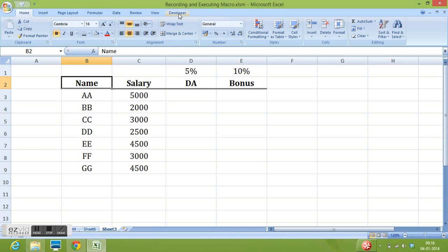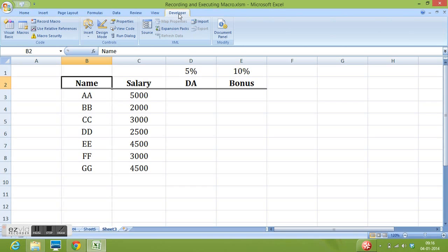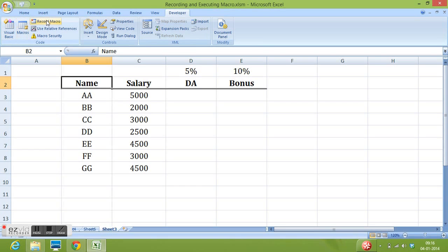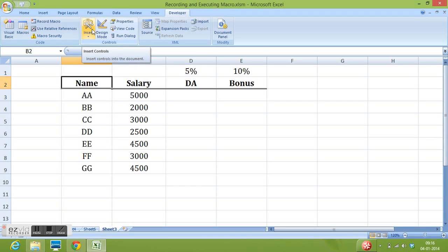Now if I select the developer tab we can see all the options available for working on macros in MS Excel. We have macros, recorded macros, macro security and different tools also when we want to write our macros using VBA. But here we will record a macro using recorded or record macro option.